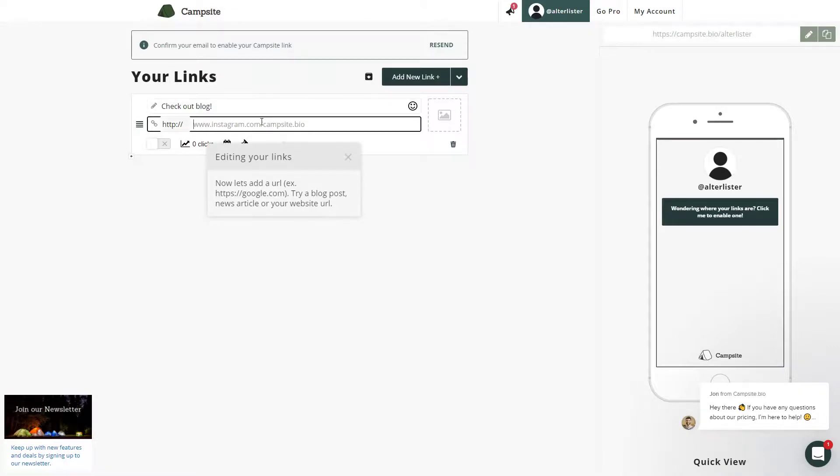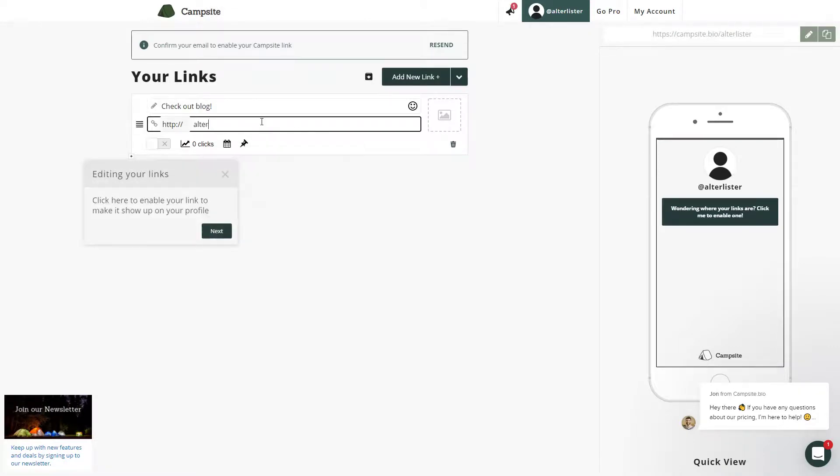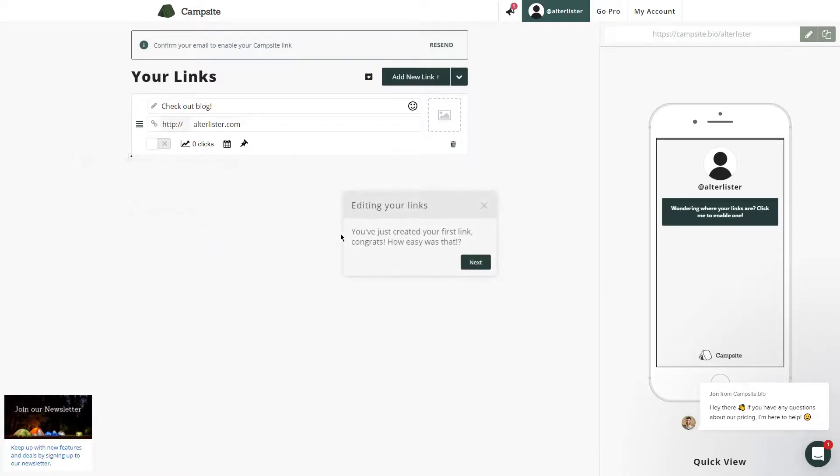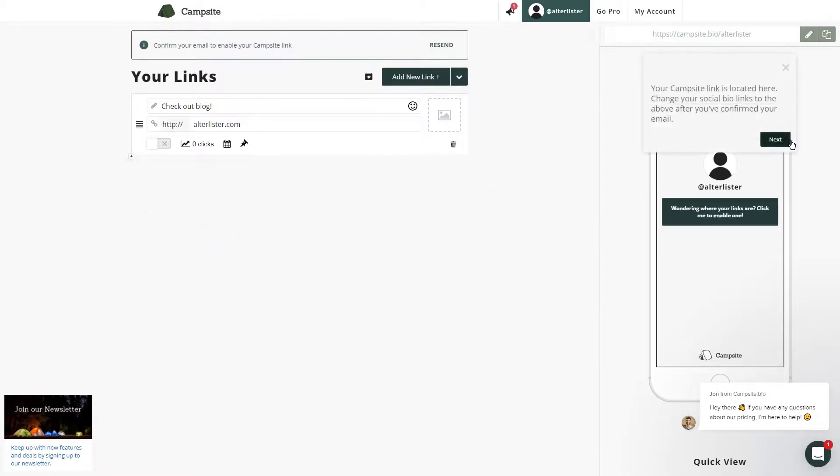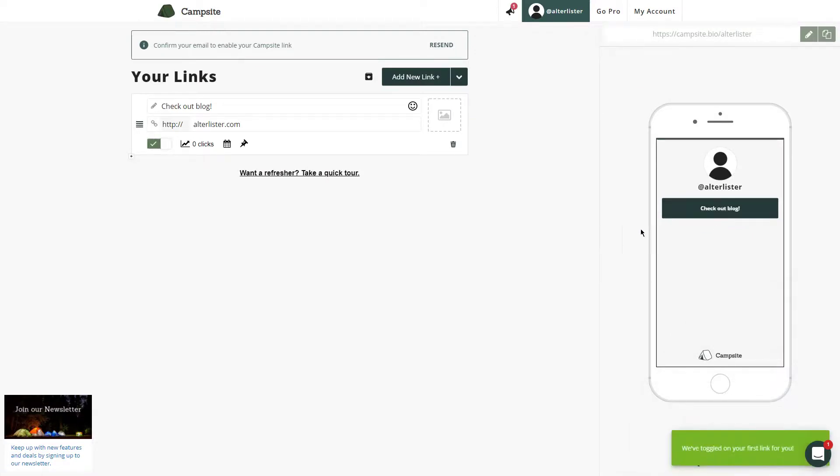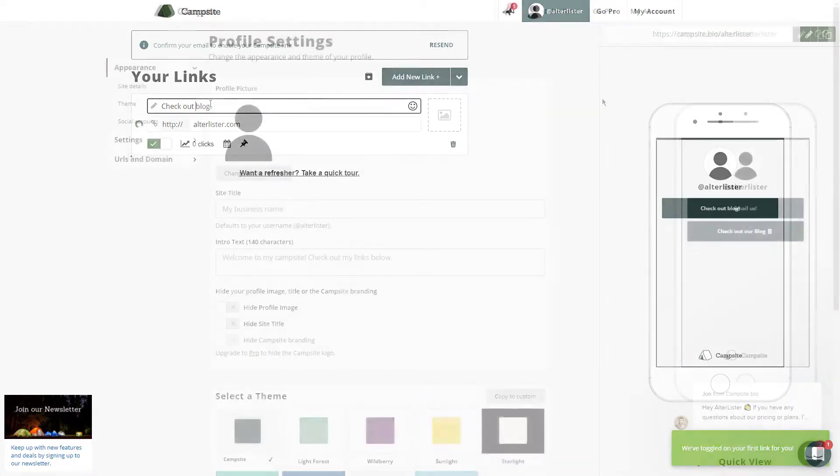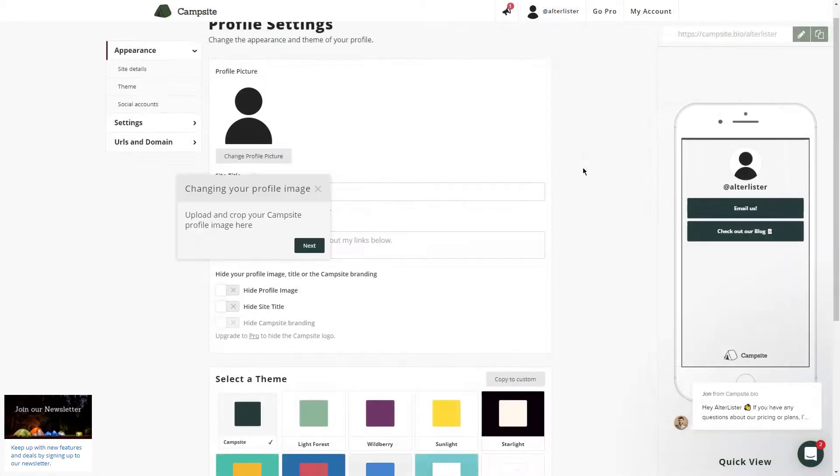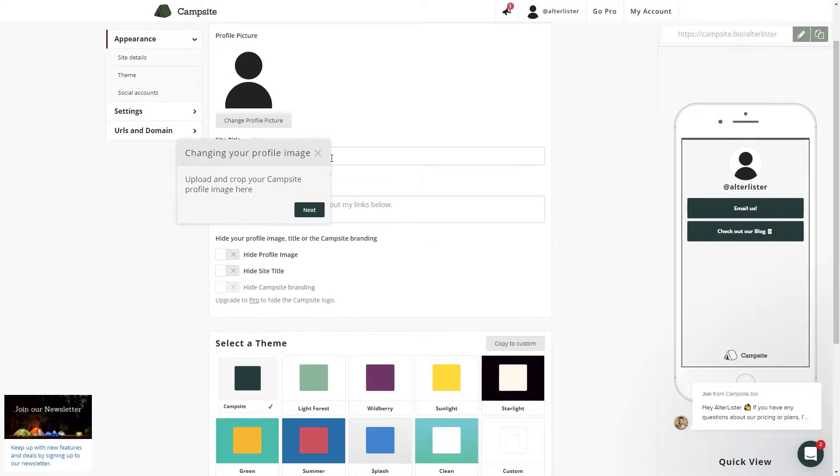Plus, they also let you use Canva, which is a really cool tool where you can create simple artworks or social media images. And to top it all, you can even use a custom domain, so you don't have to go with their standard Linktree style link. You can use your own domain name if you have one.